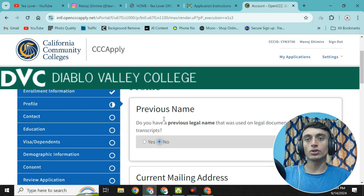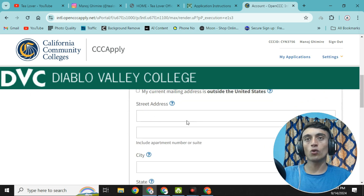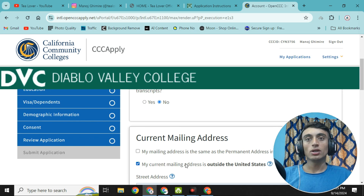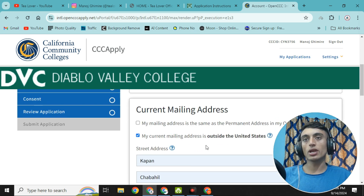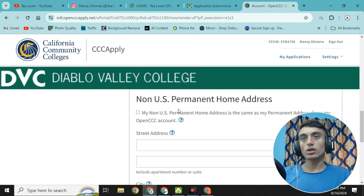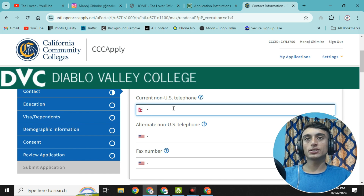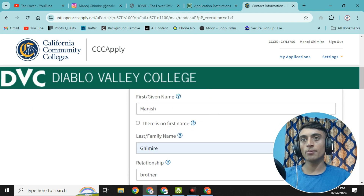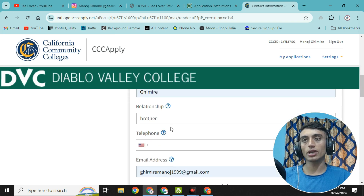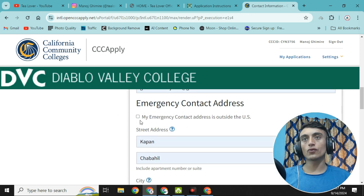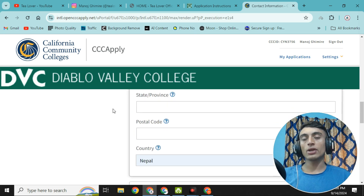In the profile section, for 'Previous Name' click 'No'. For the current mailing address, select the option that your address is outside the United States. Fill in your information according to your identification. Scroll down and click 'My non-US permanent address is same as permanent address', then click 'Continue'. For emergency contact, provide your brother's name with relationship 'Brother', telephone number, email address, and select that the emergency contact address is outside the US.